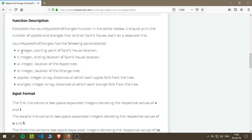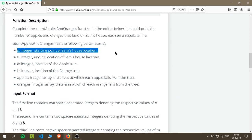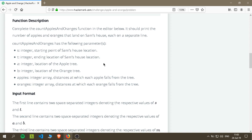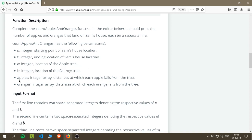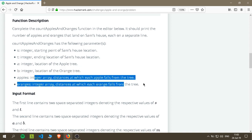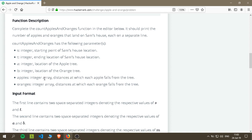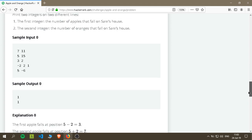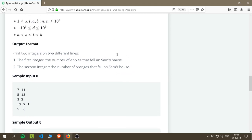We will get these inputs: S which is starting point of Sam's house, T ending point, A location of apple tree, B location of orange tree, and we will get two lists - one of them is for apples and one of them is oranges. This is how the input you will get. This is the starting point of the house, ending point of the house.